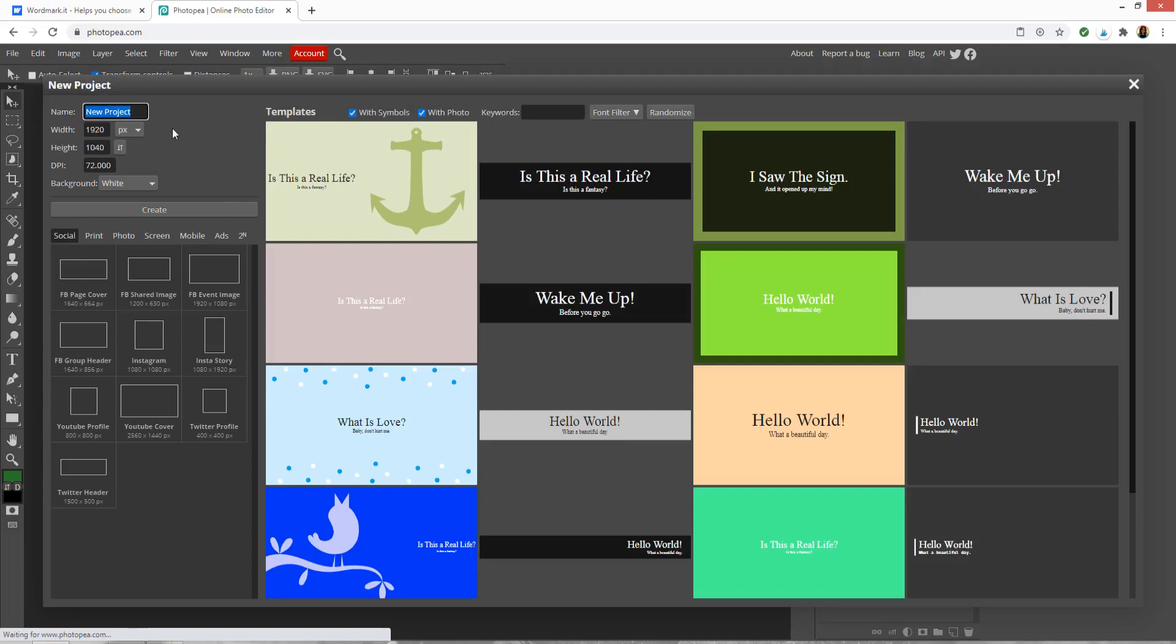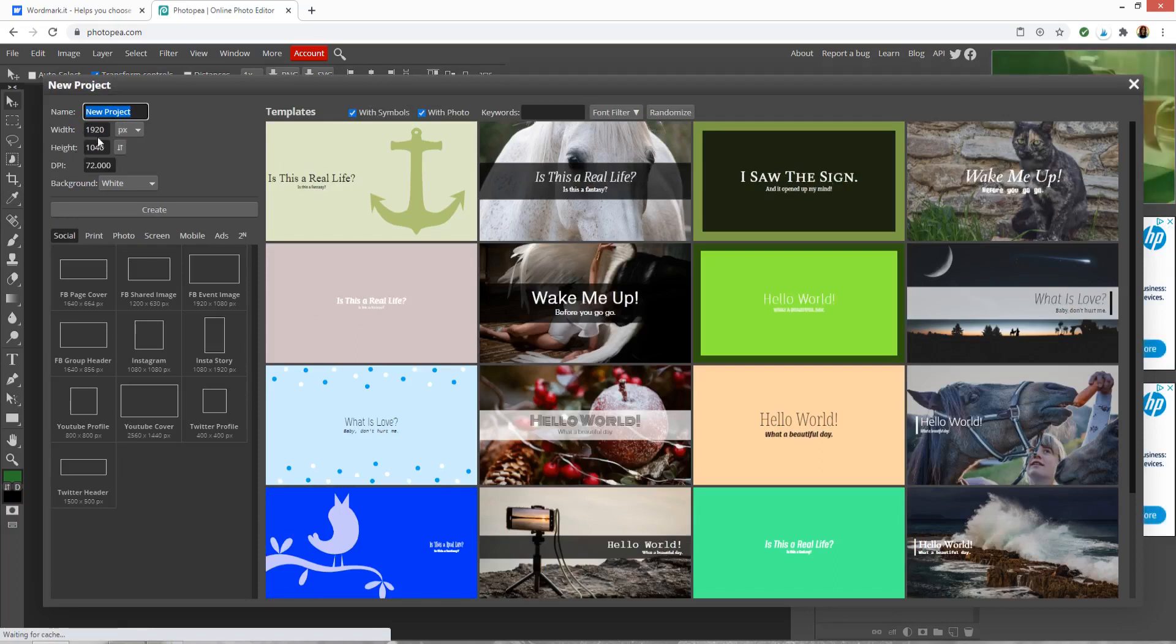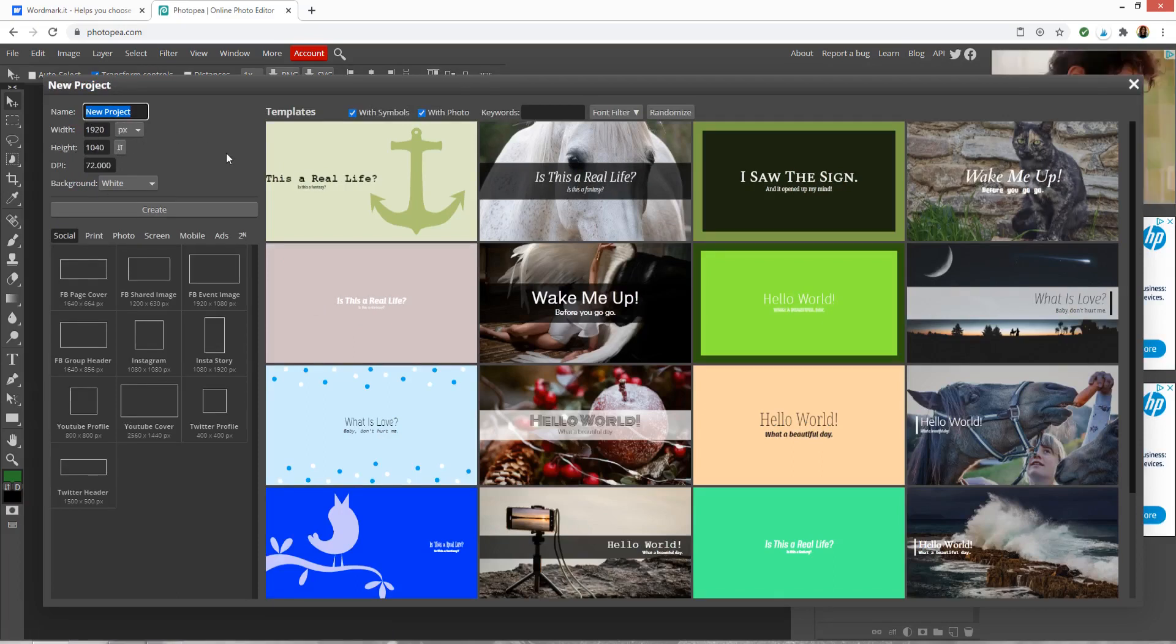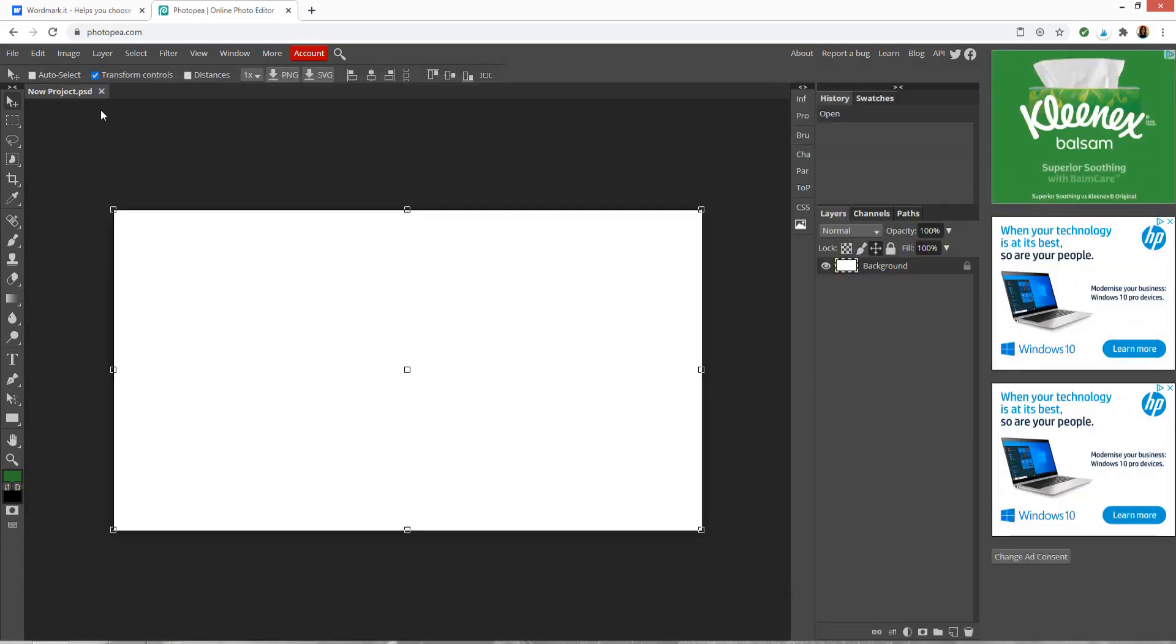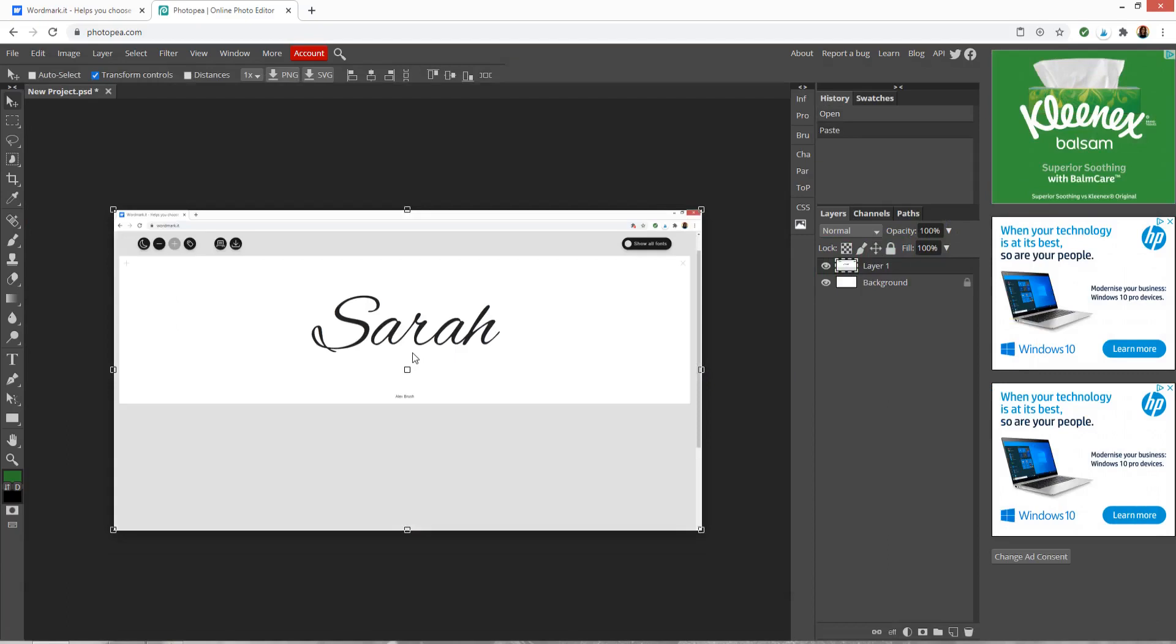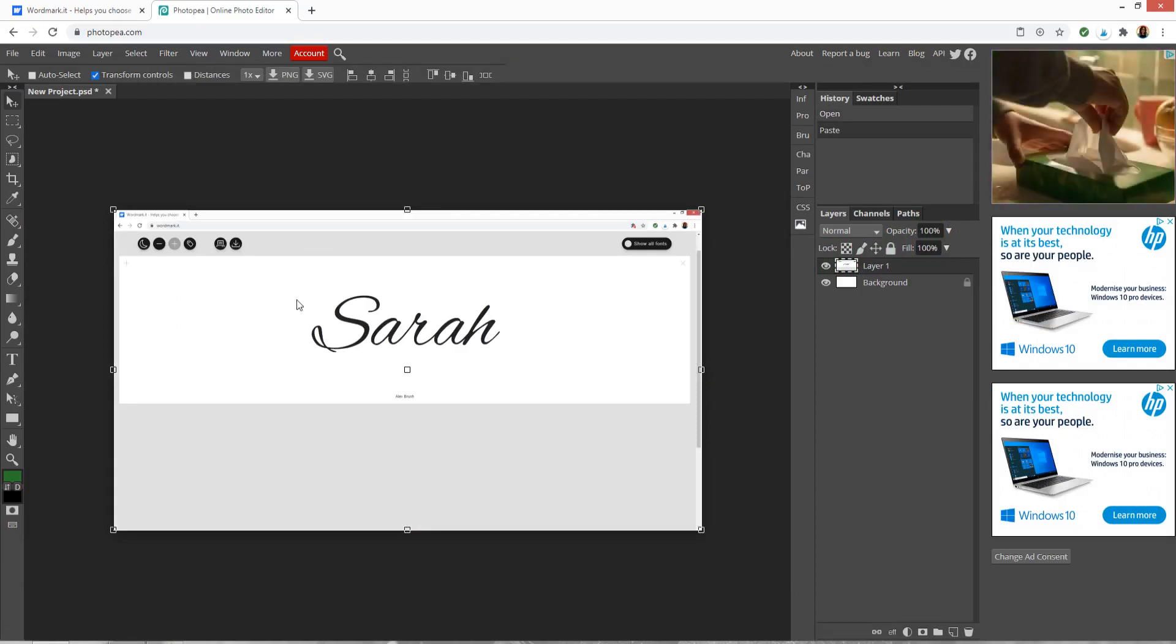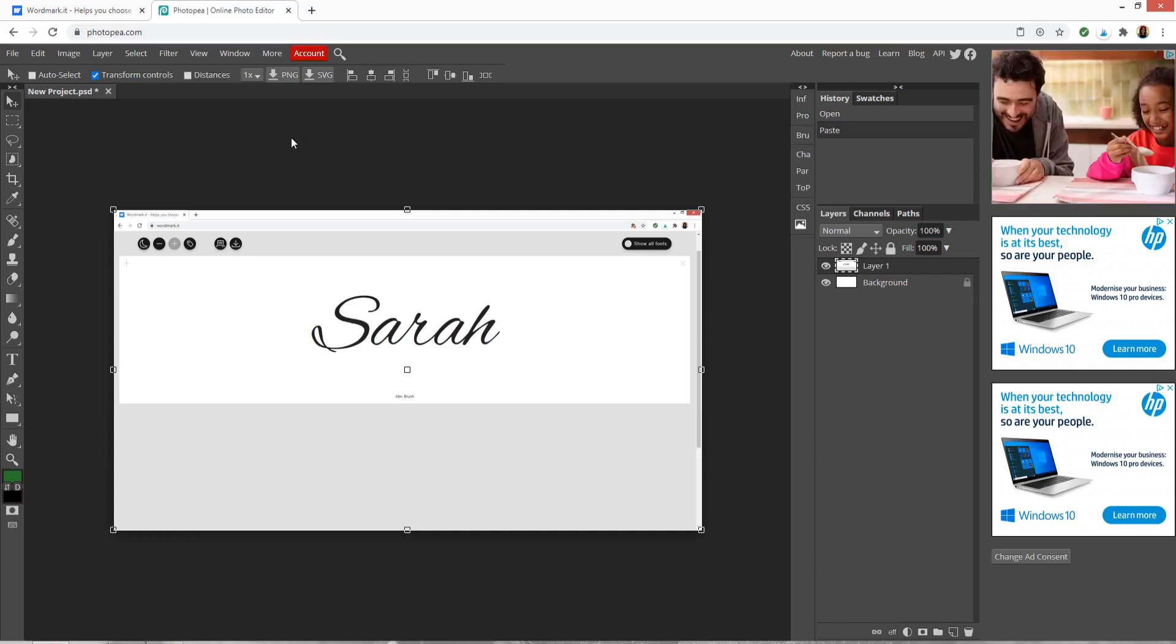Now because we've already taken the screenshot it should automatically default the width and height to the size of your screenshot which you've taken so you can just press create and then go edit at the top and press paste.